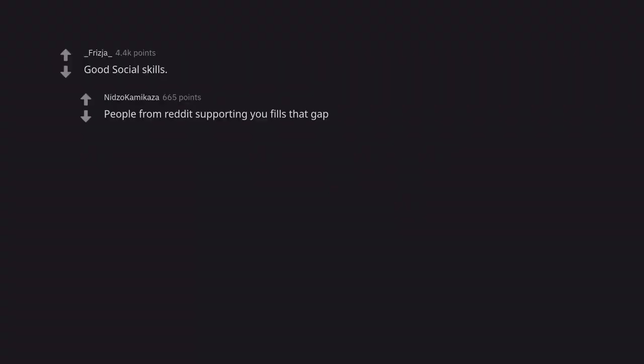Good social skills. People from Reddit supporting you fills that gap.